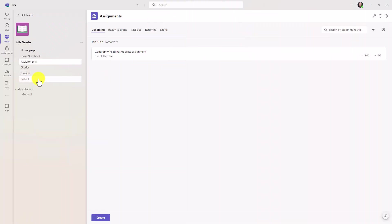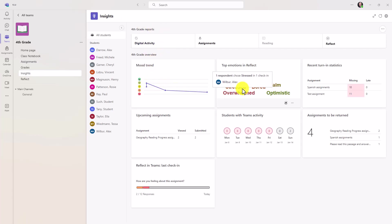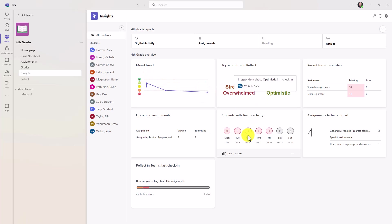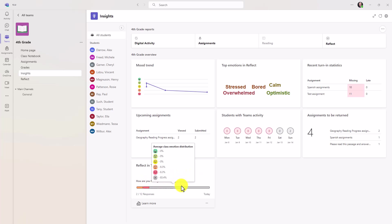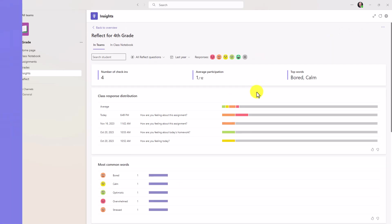If you go into insights, we have additional reflect insights already there. Here's my fourth grade overview, the mood trend. I can see the top emotions in reflect by hovering here. I can see the last check-in, and because I made an assignment check-in, it shows right here. To drill in even more detail, just click into reflect, and you'll get all sorts of information that historically has been there for reflect and insights.